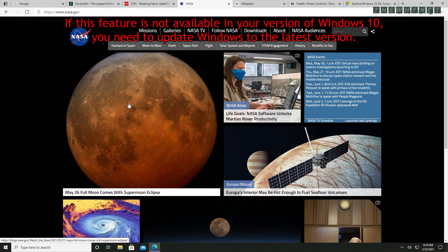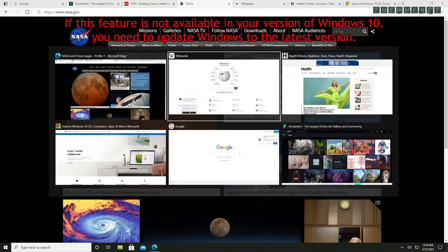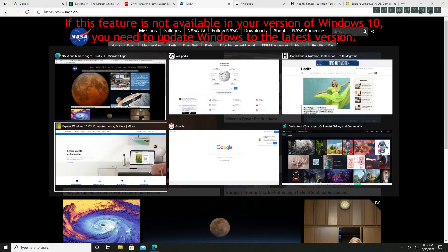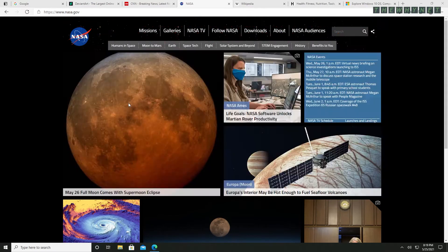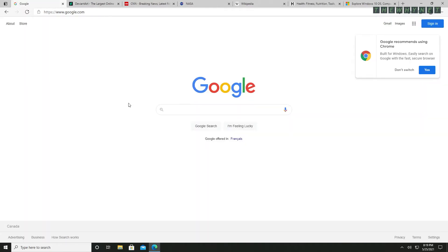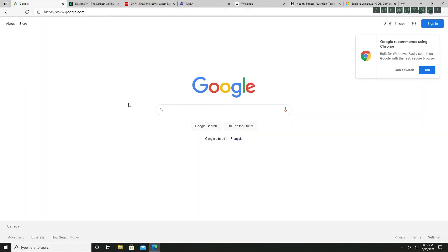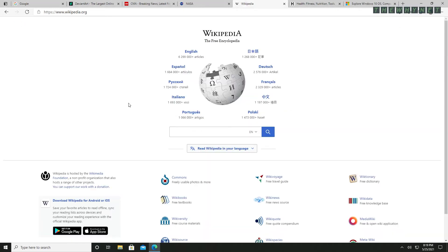Now if you're using Microsoft Edge, you can use the Alt and Tab keys to move between tabs inside the browser. It looks like this — and let's go to another option.